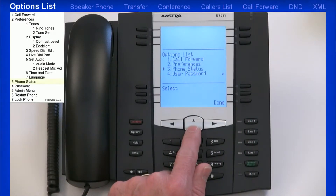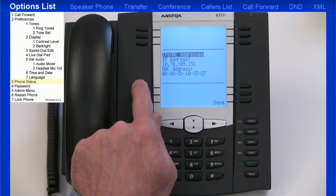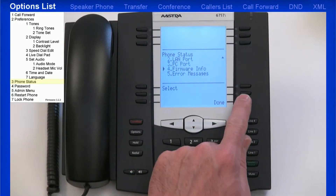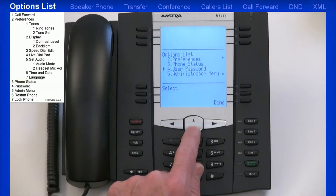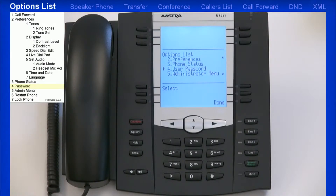As I continue down the list, you'll see Phone Status. Under this menu, you can check things like the IP address your SIP phone has been assigned and the firmware the phone is using. Under User Password, you can change the password of the phone. The password characters must be numeric, and the factory default password is blank. You'll need a password to lock or unlock your phone.